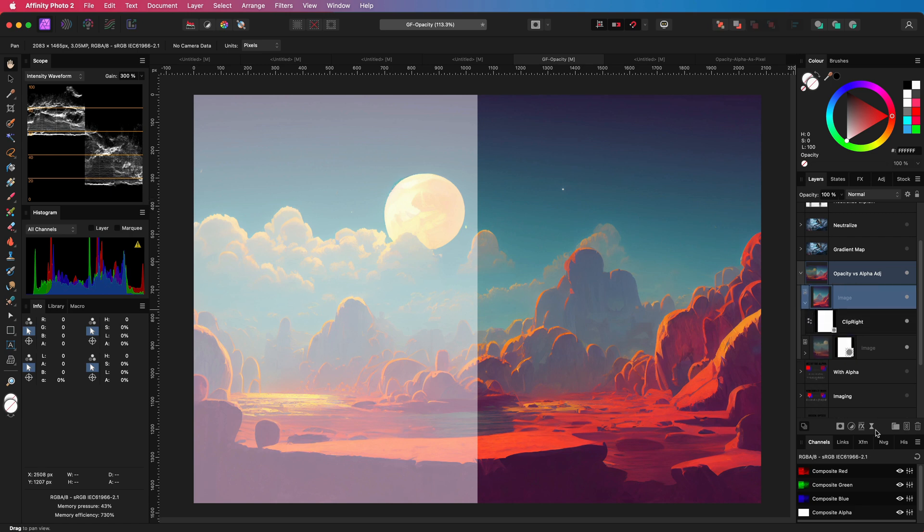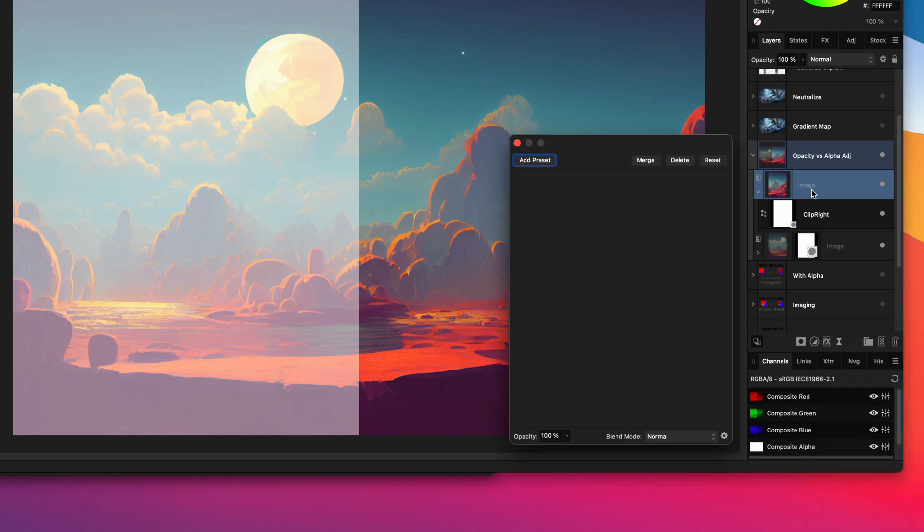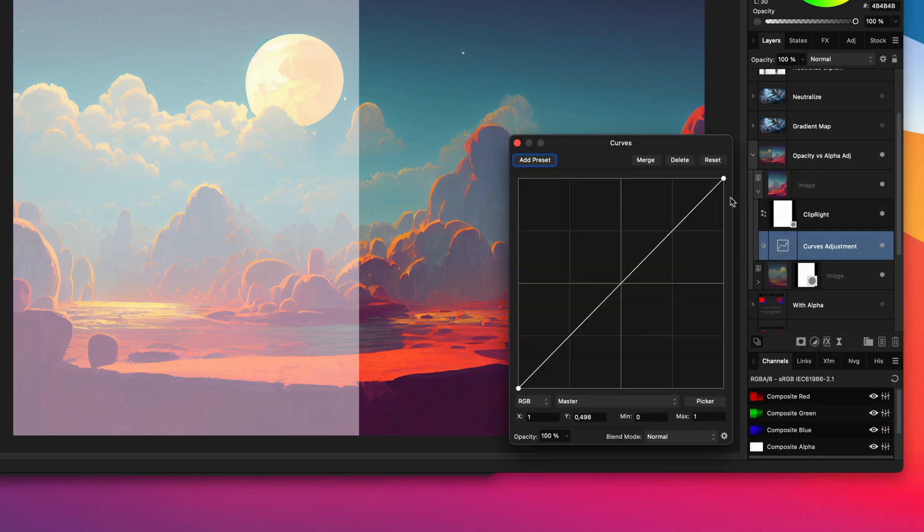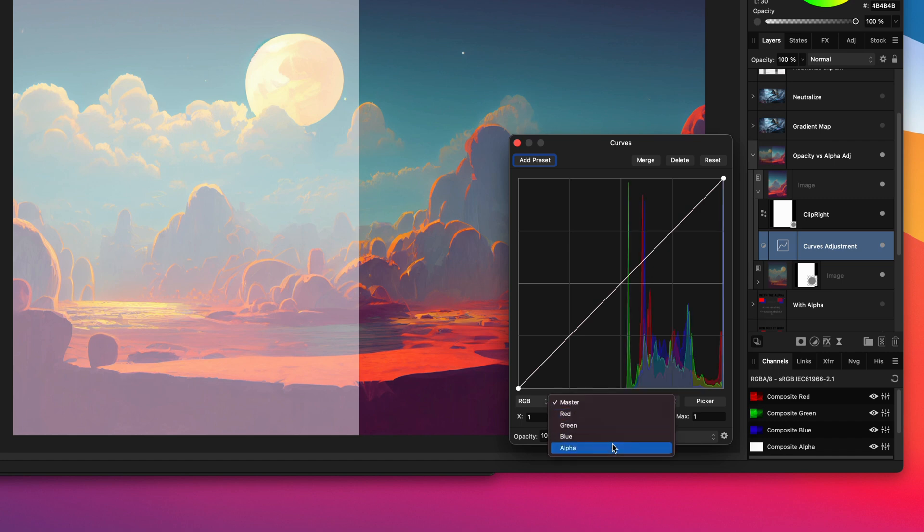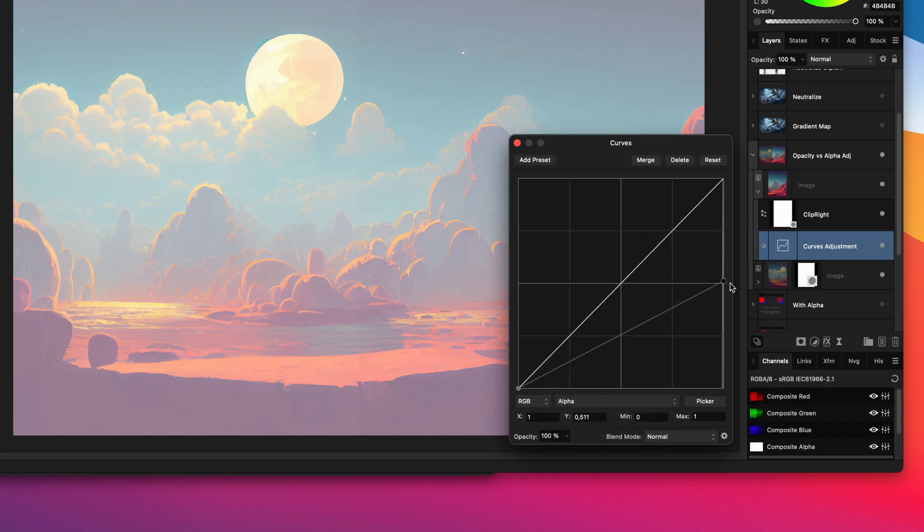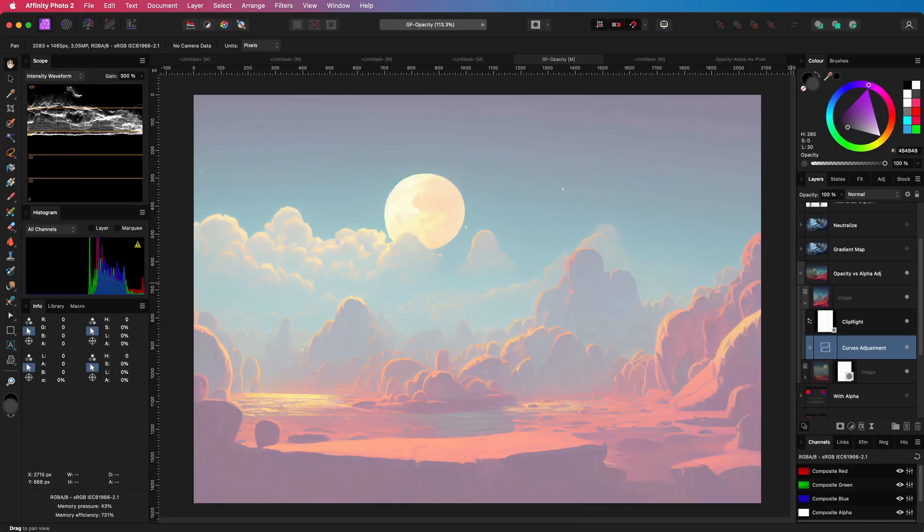Now to the image clip to the right, I will add a curves adjustment and modify the alpha channel. I will lower the alpha by half. As you see, both of the layers have the same translucency. Pretty amazing.